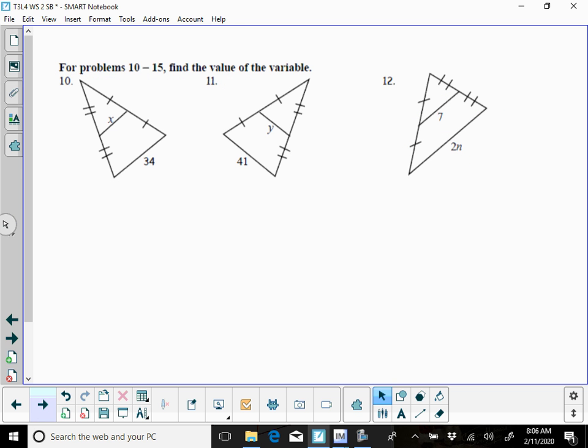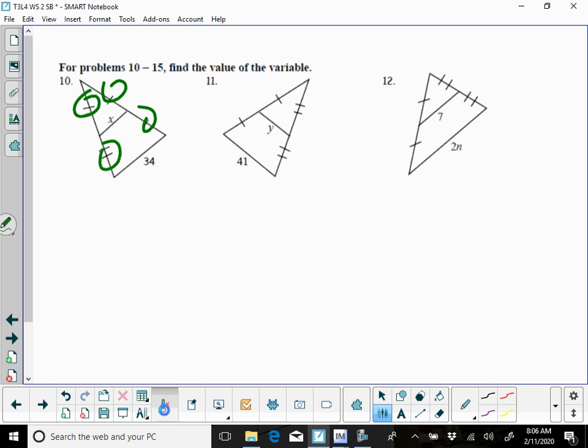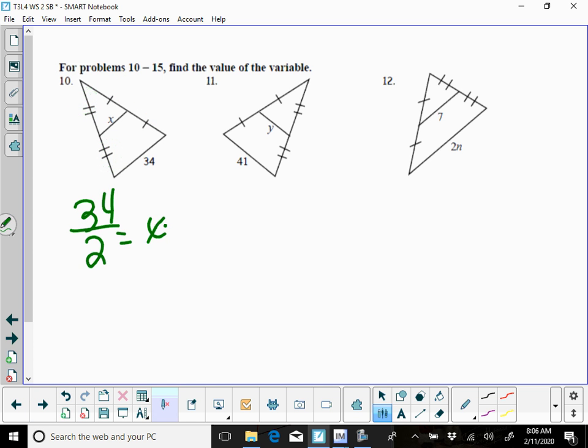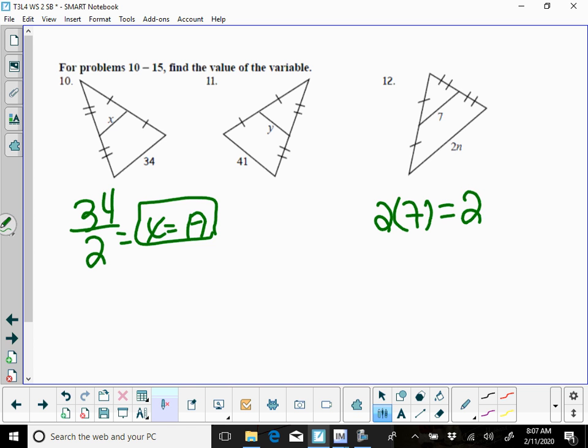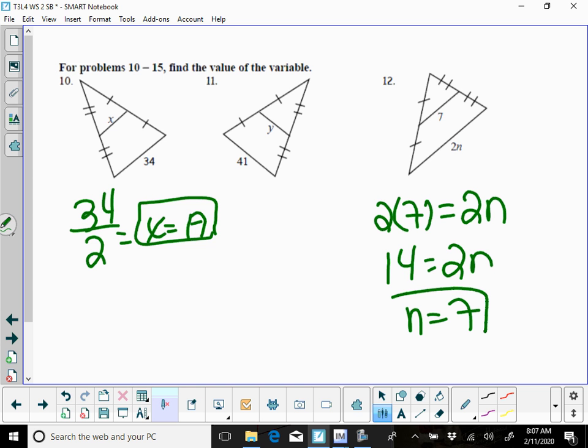10, 11, and 12, find the value of the variable. Right here you see, because of these little lines, you've got that it's a mid-segment, so you're going to take exactly half of 34, and that's going to give you that X is 17. Same thing for 11, over here for 12, they gave you the mid-segment, so 2 times the mid-segment equals the base, so 14 is going to equal 2N, so your N would equal 7.